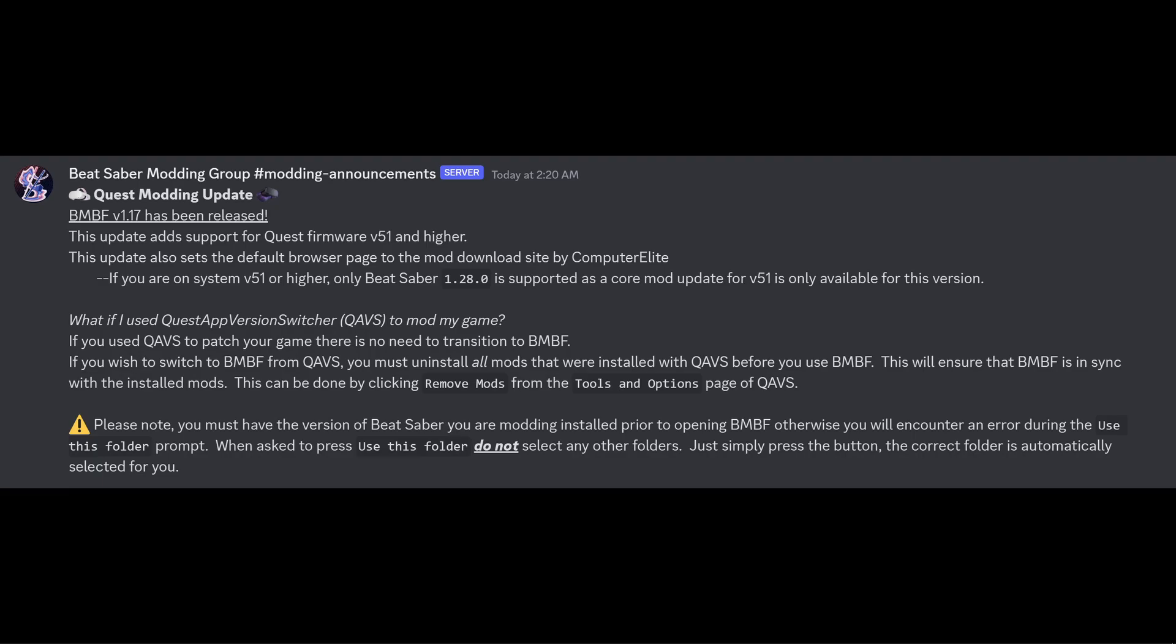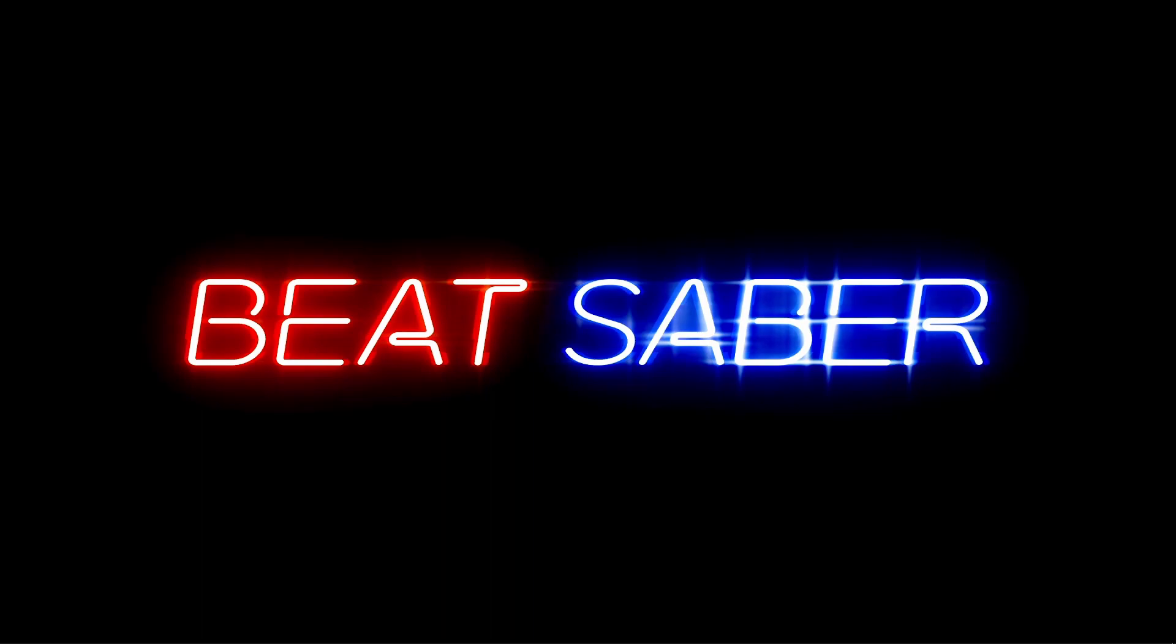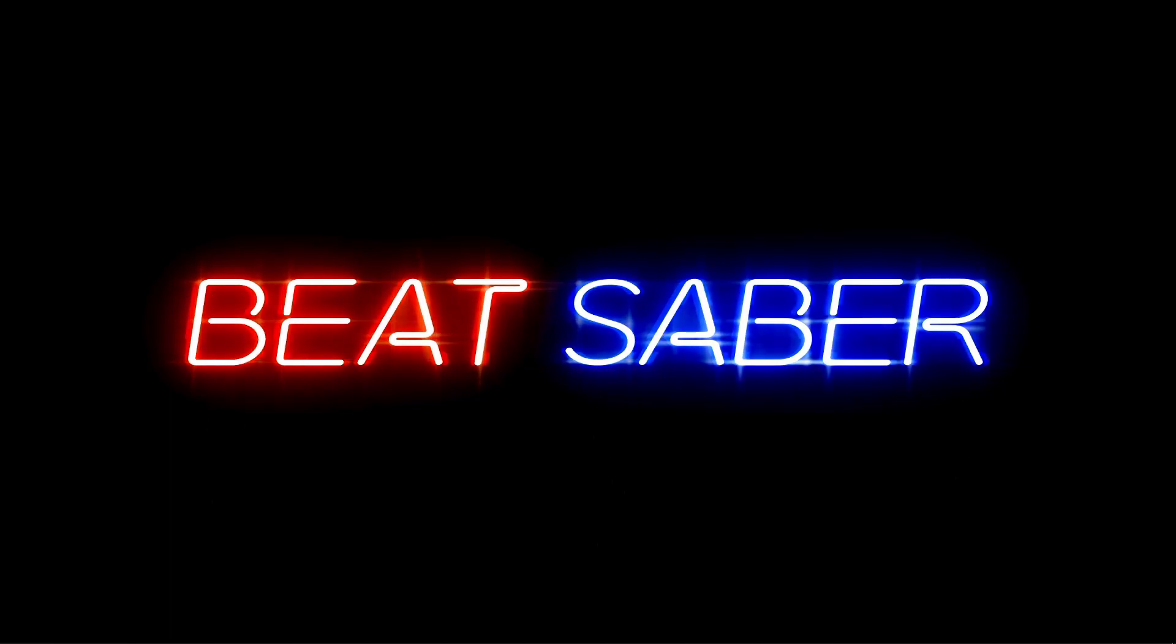That was always my recommendation to be honest. If you happen to have installed BMBF first, then just don't open it and you can downgrade Beat Saber. But easier just to downgrade Beat Saber and then install BMBF. So that's it for that. And now we are going to do an uninstall and reinstall of all the new BMBF.